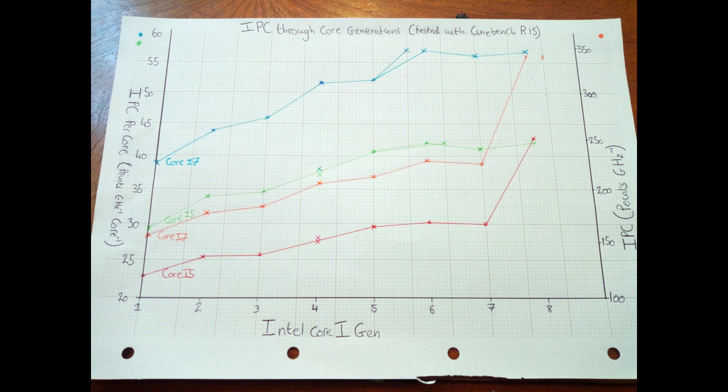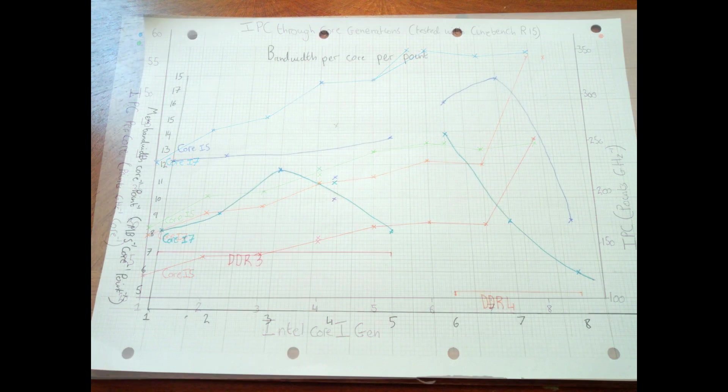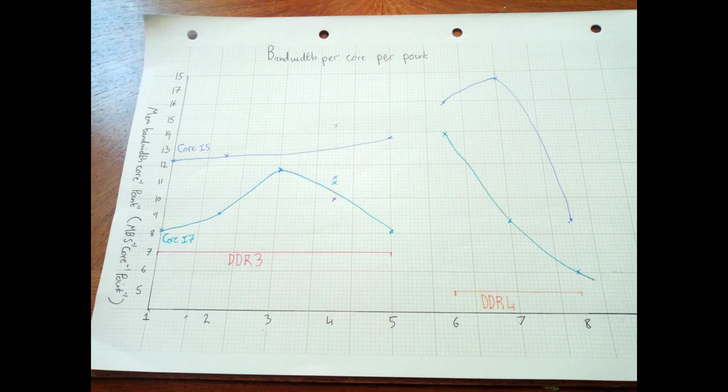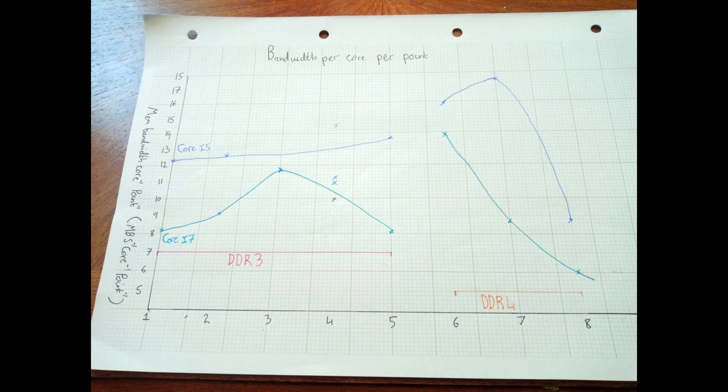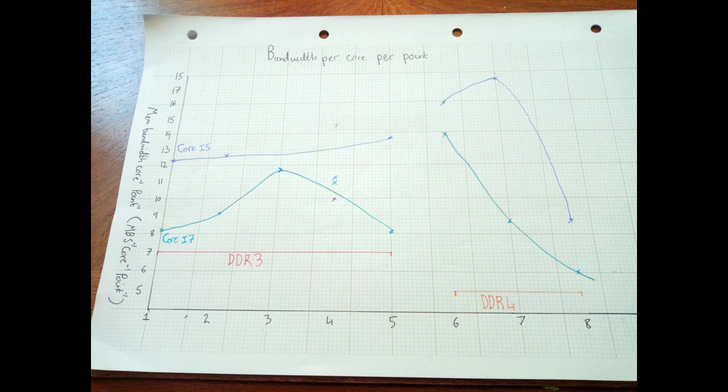And so next, I made a graph to look at how the memory bandwidth per core per work done has changed, and this one turned out to be quite the odd graph. This graph is unlike the rest, in that the two curves are severed in the middle. The reason for this is that the curves cross over from DDR3 to DDR4, and I want to see the scaling across generations, I've broken the curves between the DDR revisions.